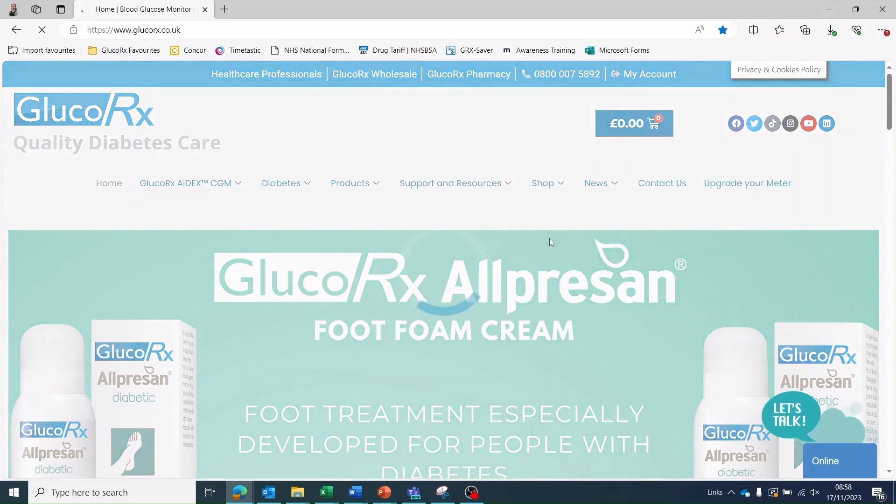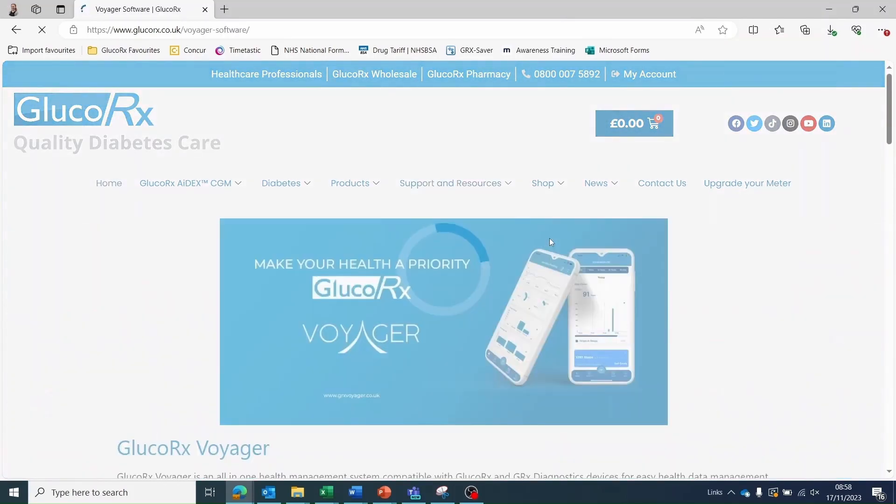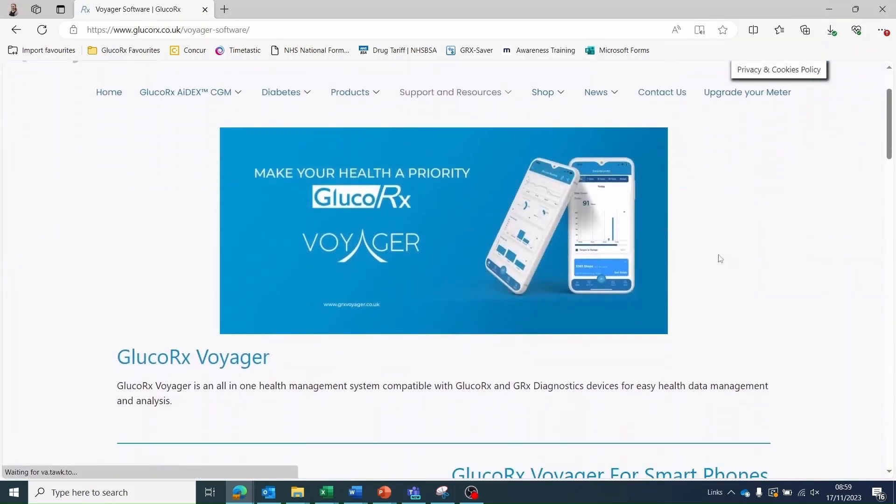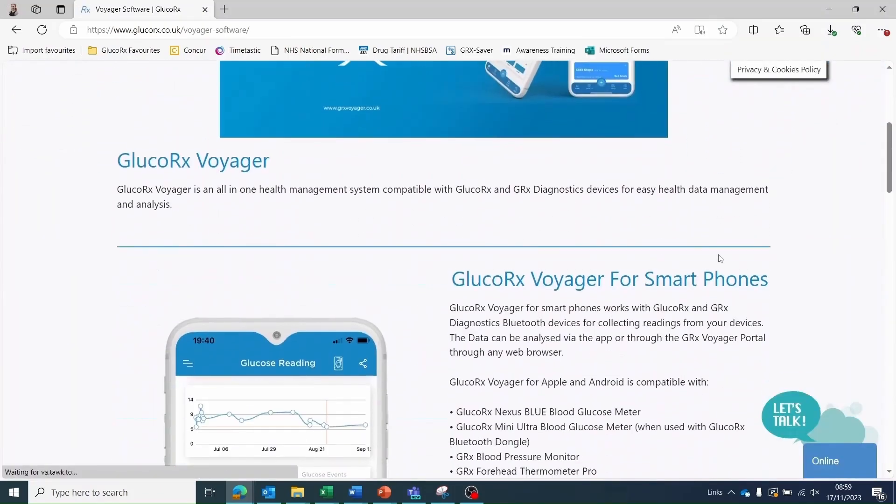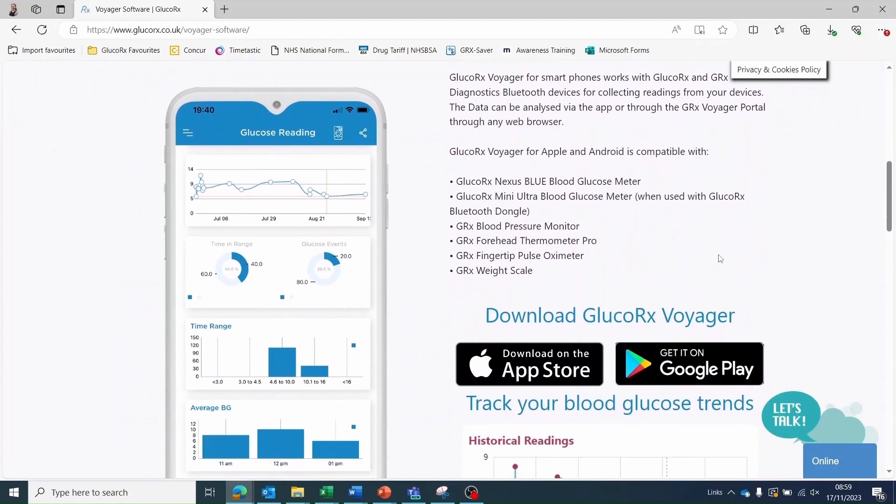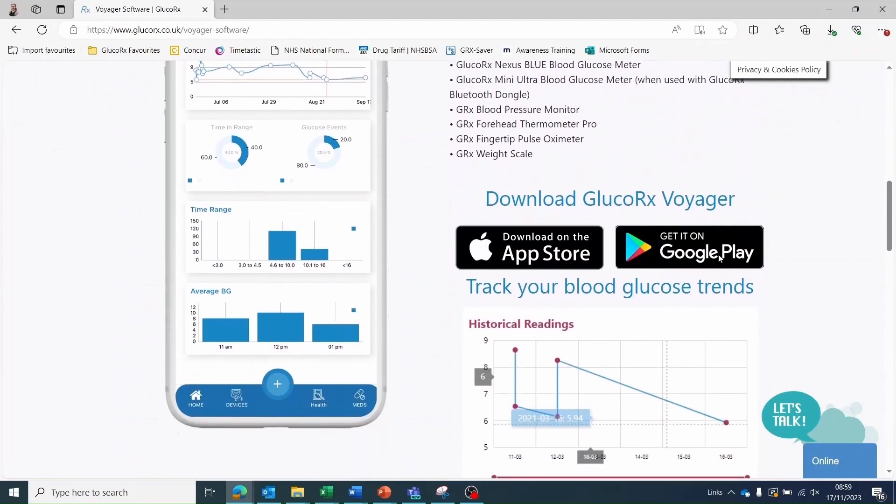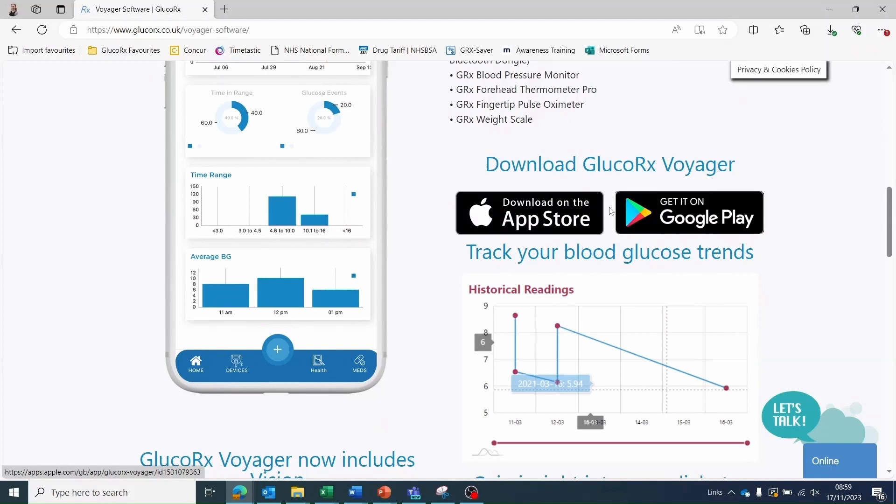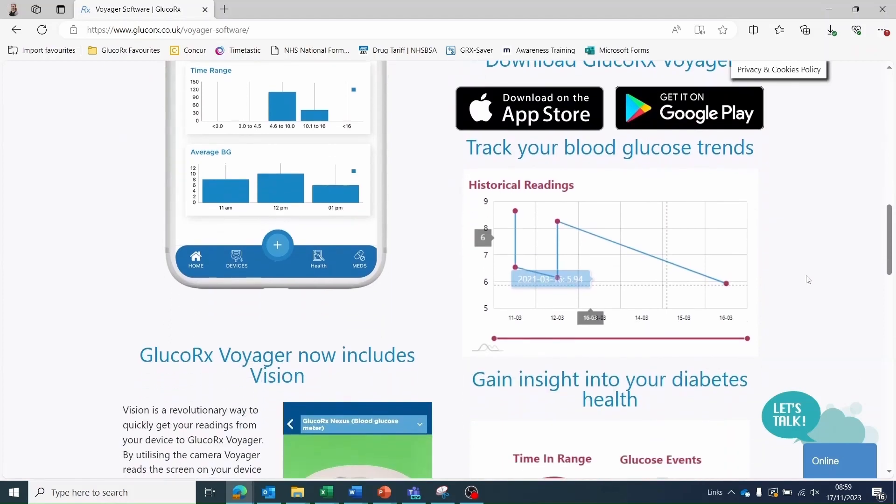This will direct you to the GlucoRx Voyager main page where you can find lots of information about the software. This page includes the links to download the GlucoRx Voyager app onto your smartphone. Select App Store if you're using an Apple device or Google Play if you're using an Android device.